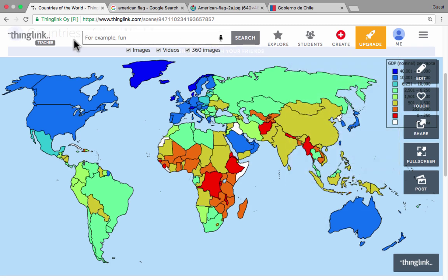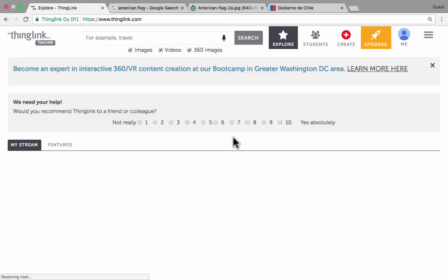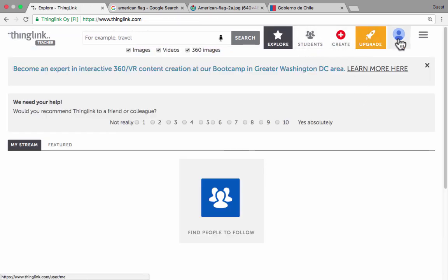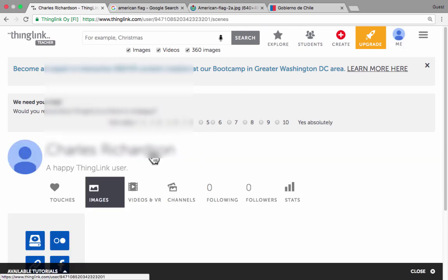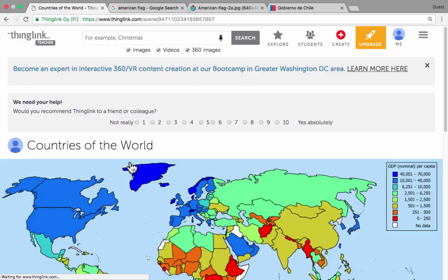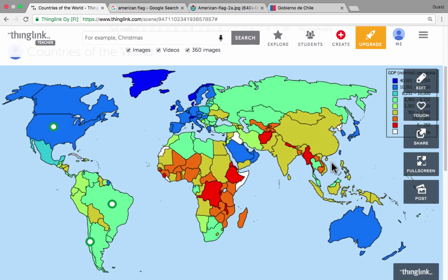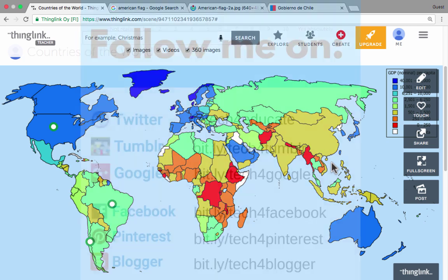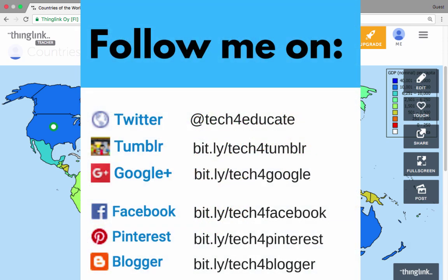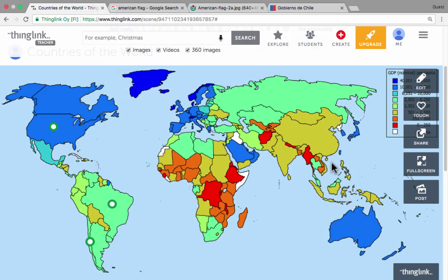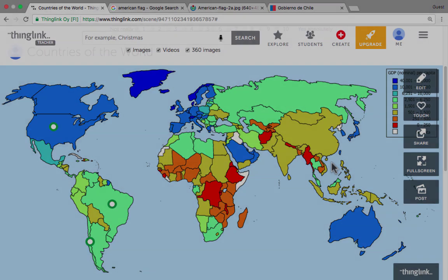From now on, when I go to thinglink.com and sign in to my account, if I want to get back into this image to edit it or share it again, all I have to do is click in the upper right where it says 'me' — it takes me to the images I've made and I can click on one to edit, share, or do other things with it. Thanks for watching. I hope you enjoy using ThingLink — I think it's an exciting tool, especially for teachers and students. Please consider connecting with me on Facebook, Twitter, and Pinterest, and subscribe to my YouTube channel for more videos about technology for teachers and students, with a new video at least every Monday.